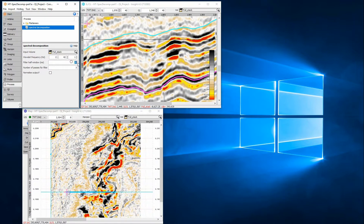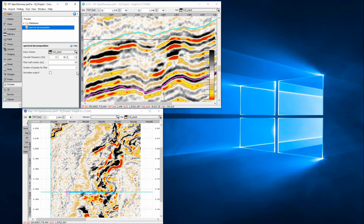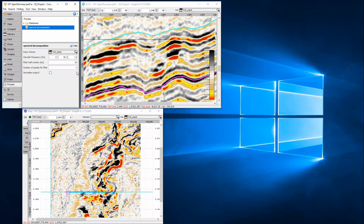Provide a half window length. SpecDecomp transforms a small time or depth window, centred on the current time slice, into the frequency domain, which is stored as a new dimension for that location and labelled frequency. It repeats this calculation for each slice in the defined input volume.